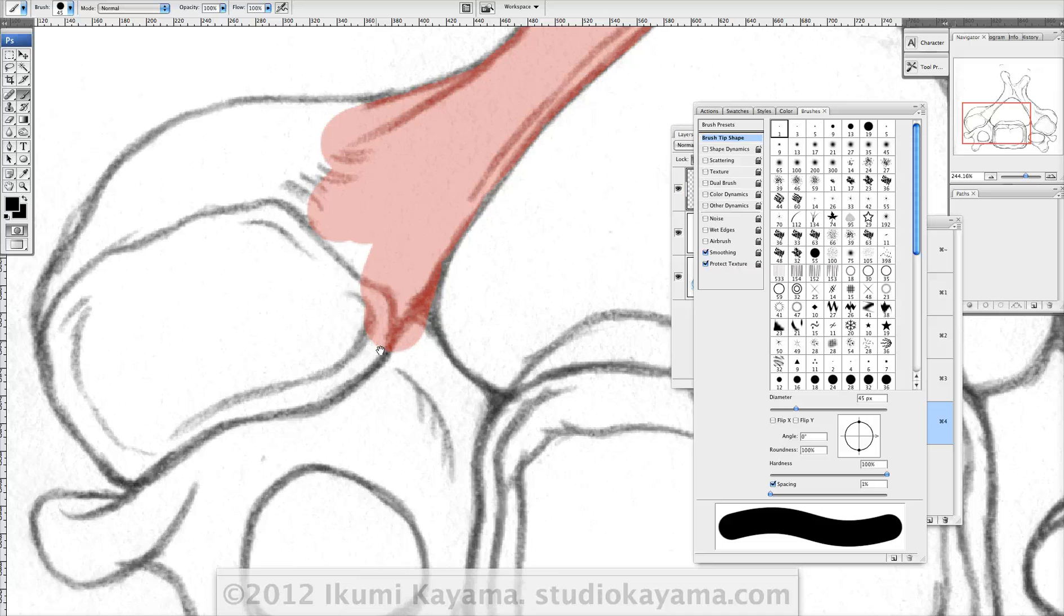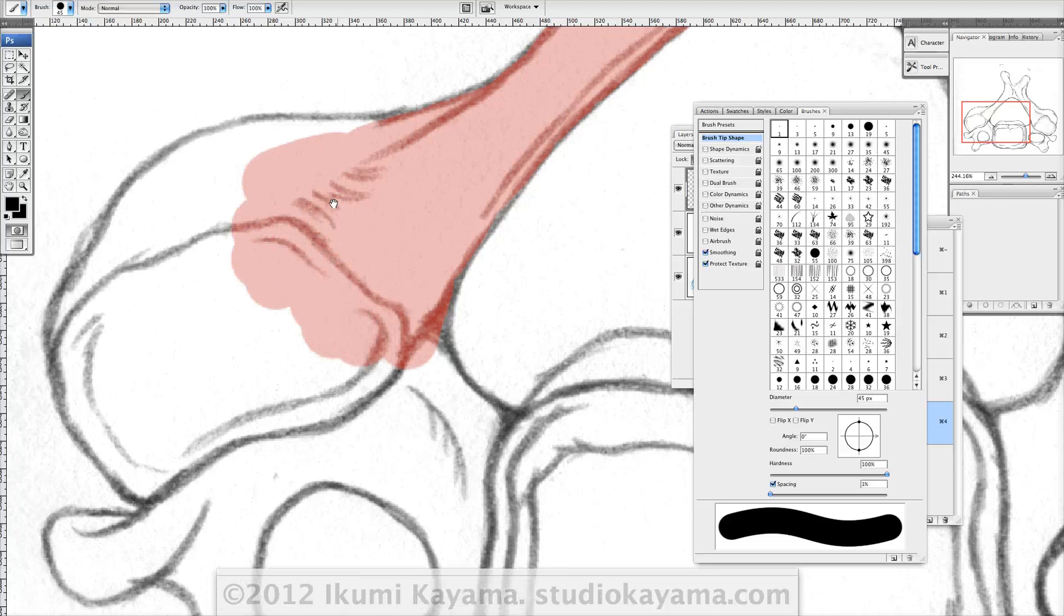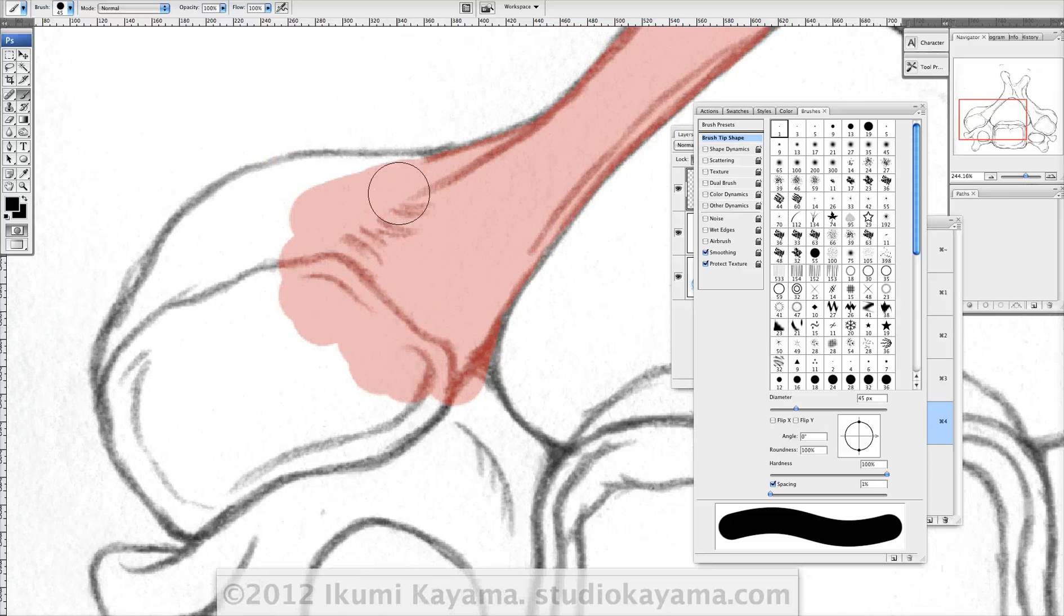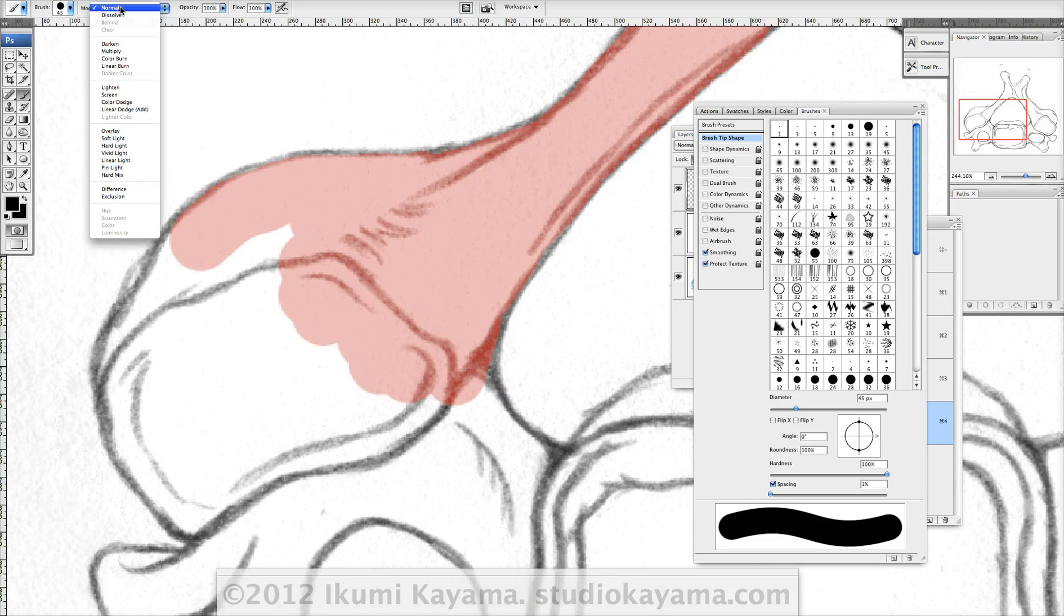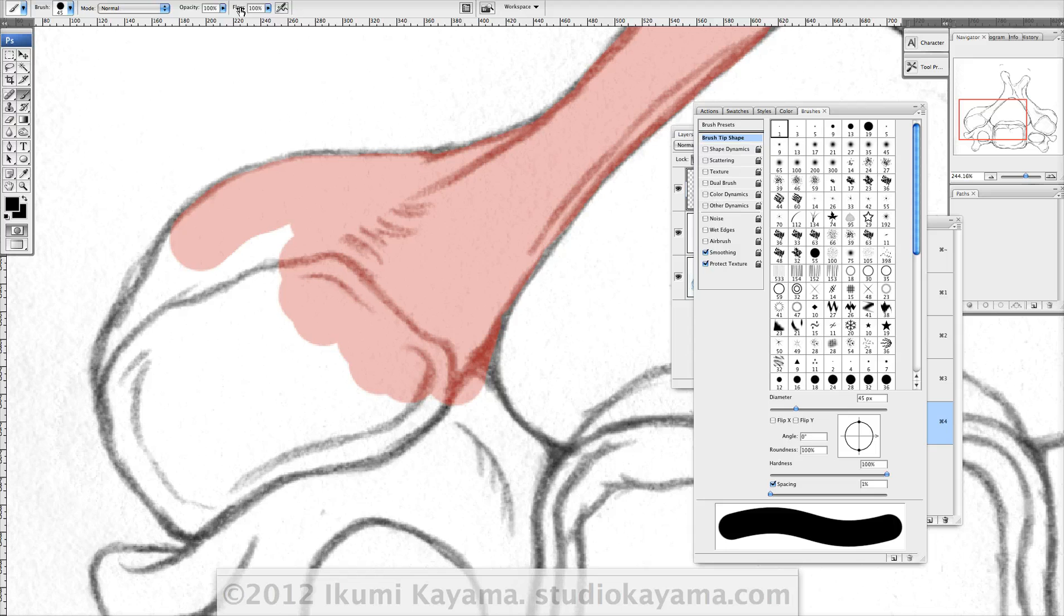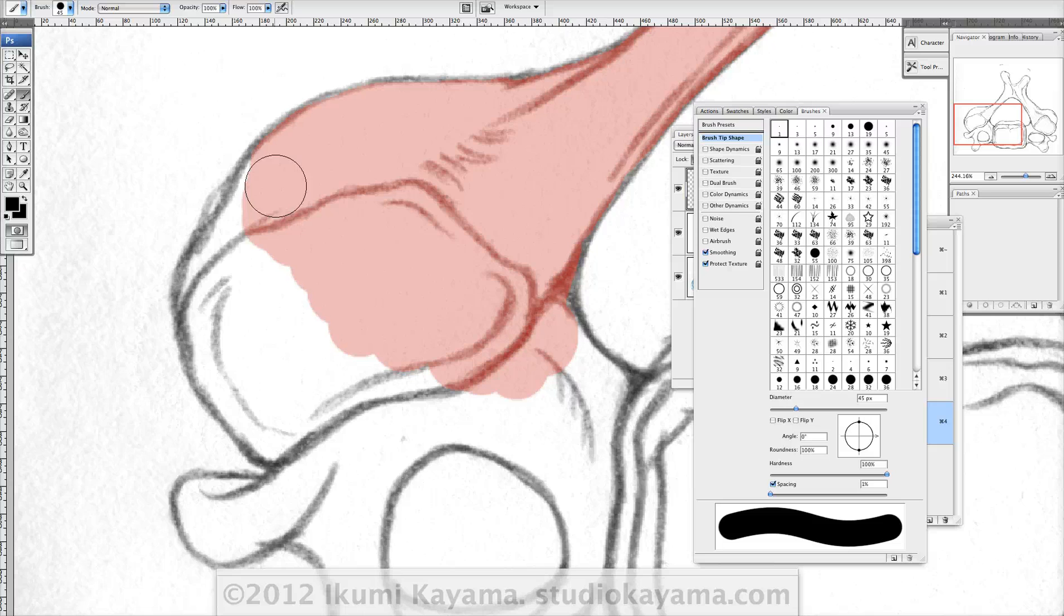Okay, so make sure that your brush up here is normal mode, 100% opacity, 100% flow. Otherwise, you're going to get unevenness in the thickness.